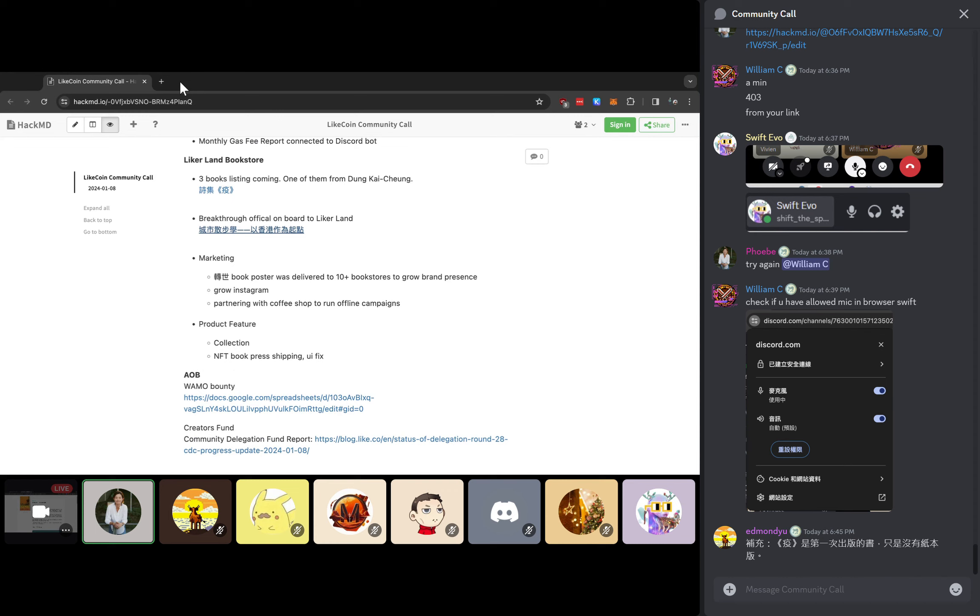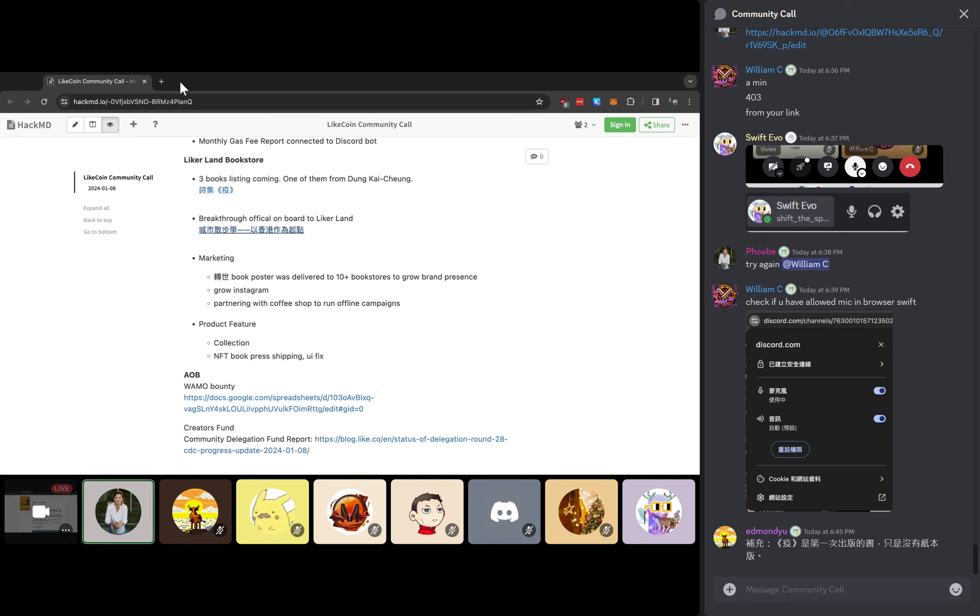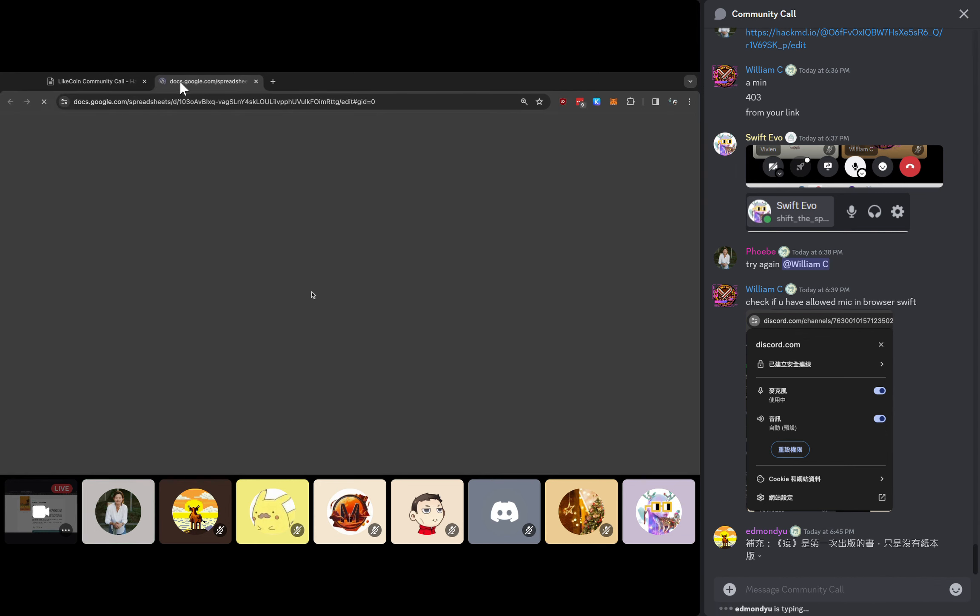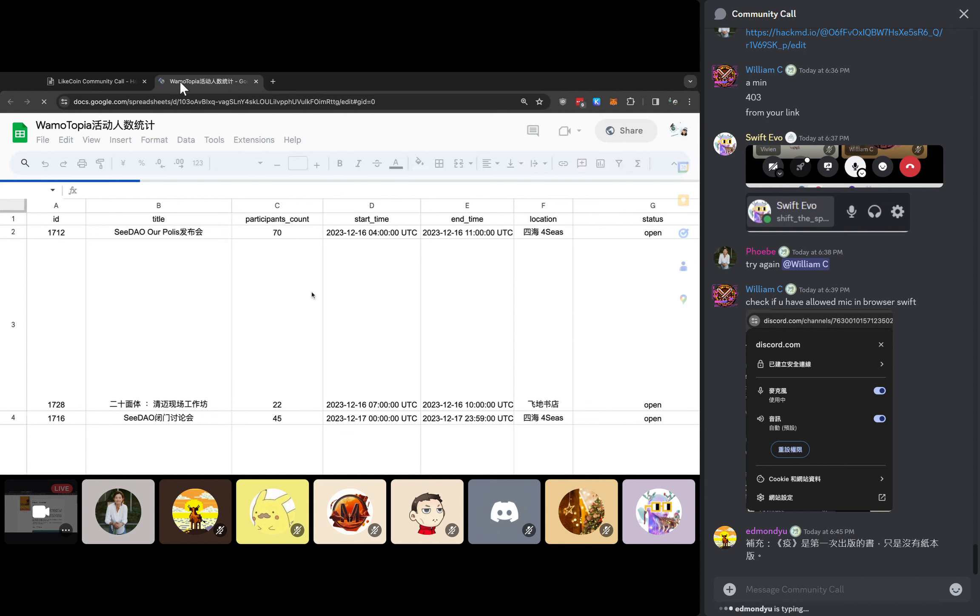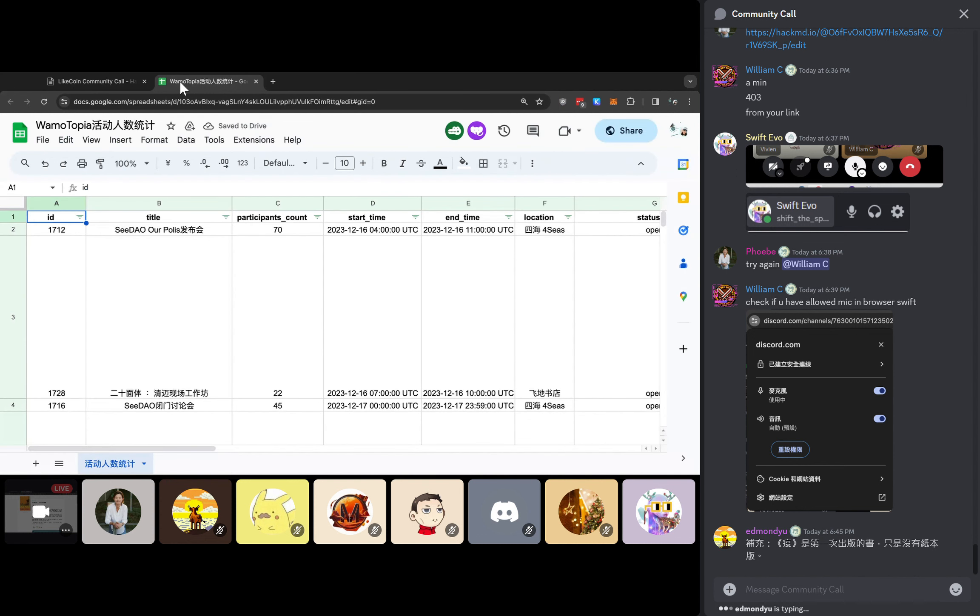He is representing the Warmautopia community. As some of you might notice, they are an active community on Matters as well. They have been hosting a lot of interesting discussions and community building around Southeast Asia. The previous one was in Chiang Mai a couple of weeks ago. I guess he is also very interested to share what they are doing and potential collaboration between the LikeCoin community. I will pass the mic to Swift and he can share a bit more.